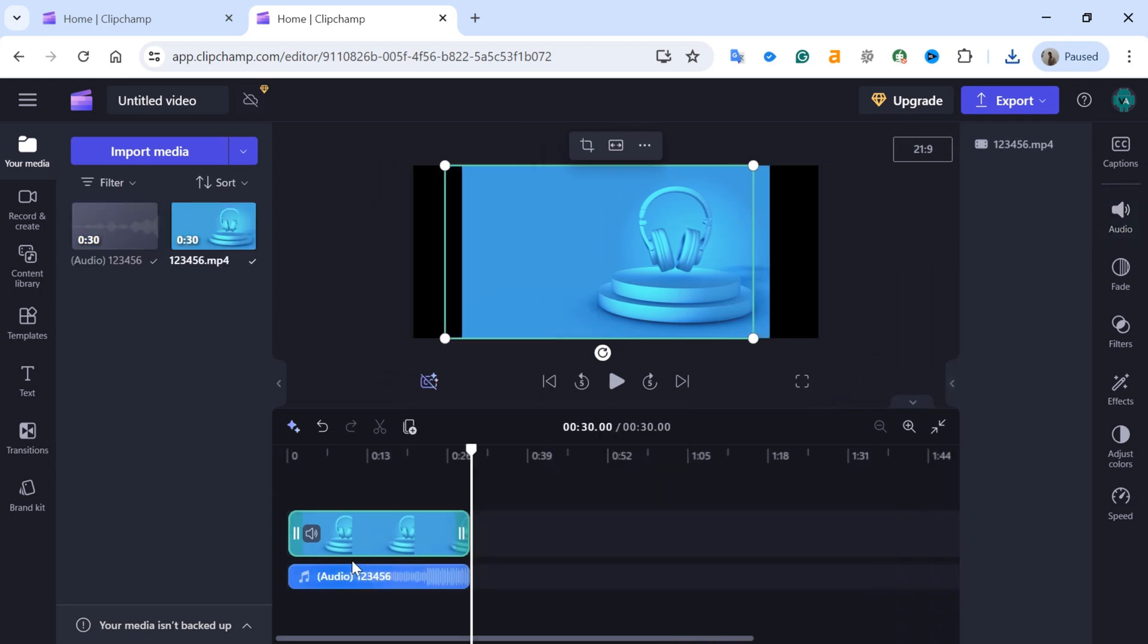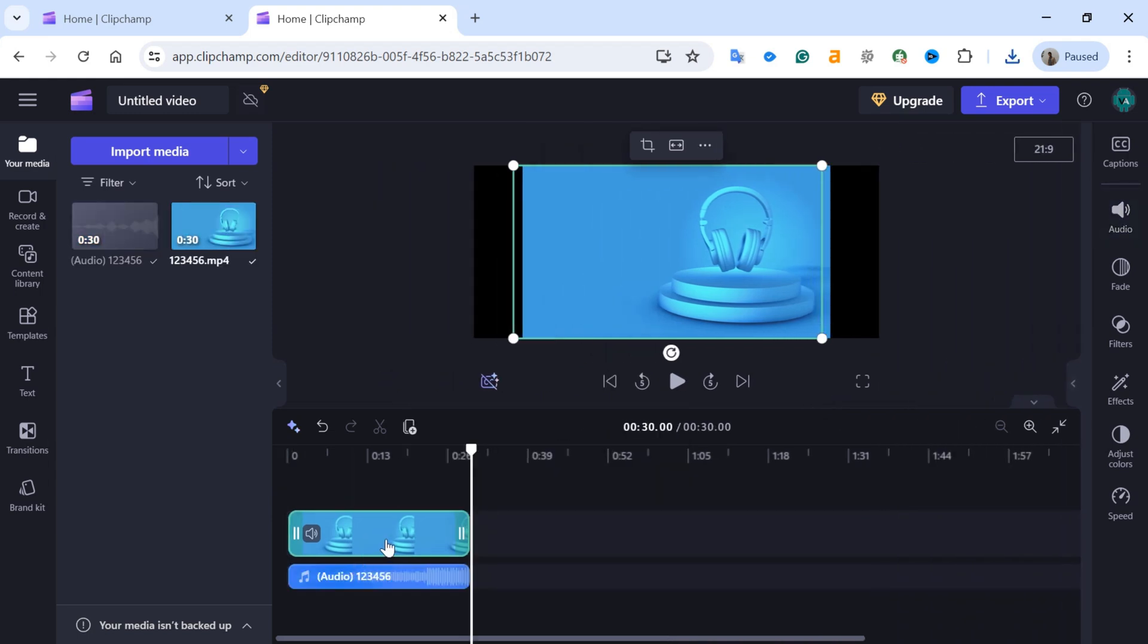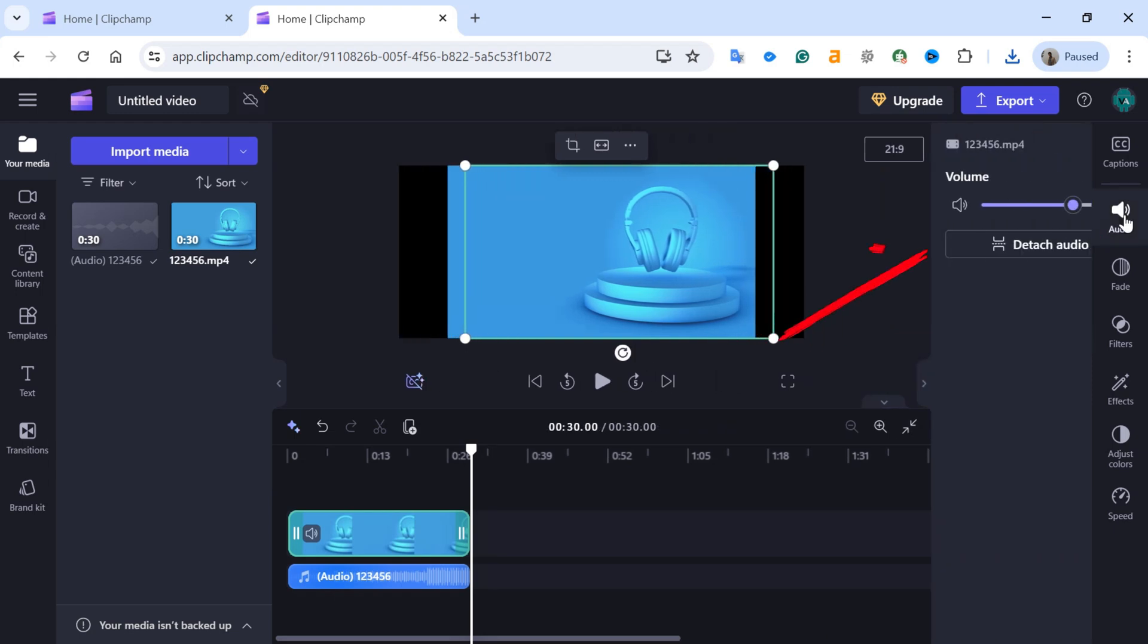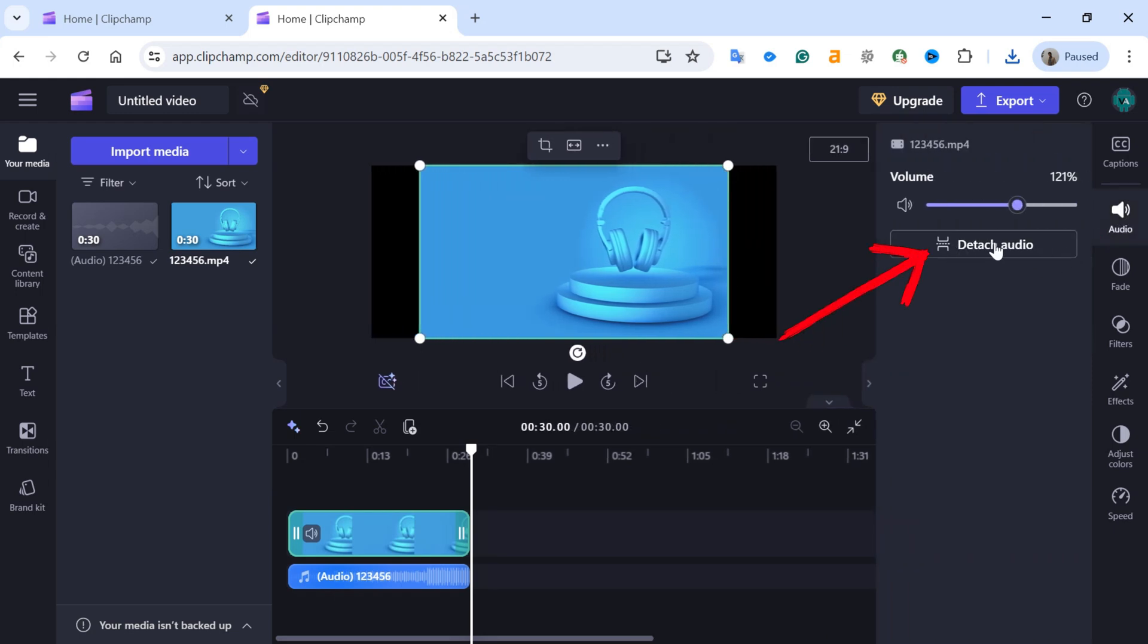Alternatively, you can download the audio by clicking on the audio icon on the right side of the screen and selecting Detach Audio.